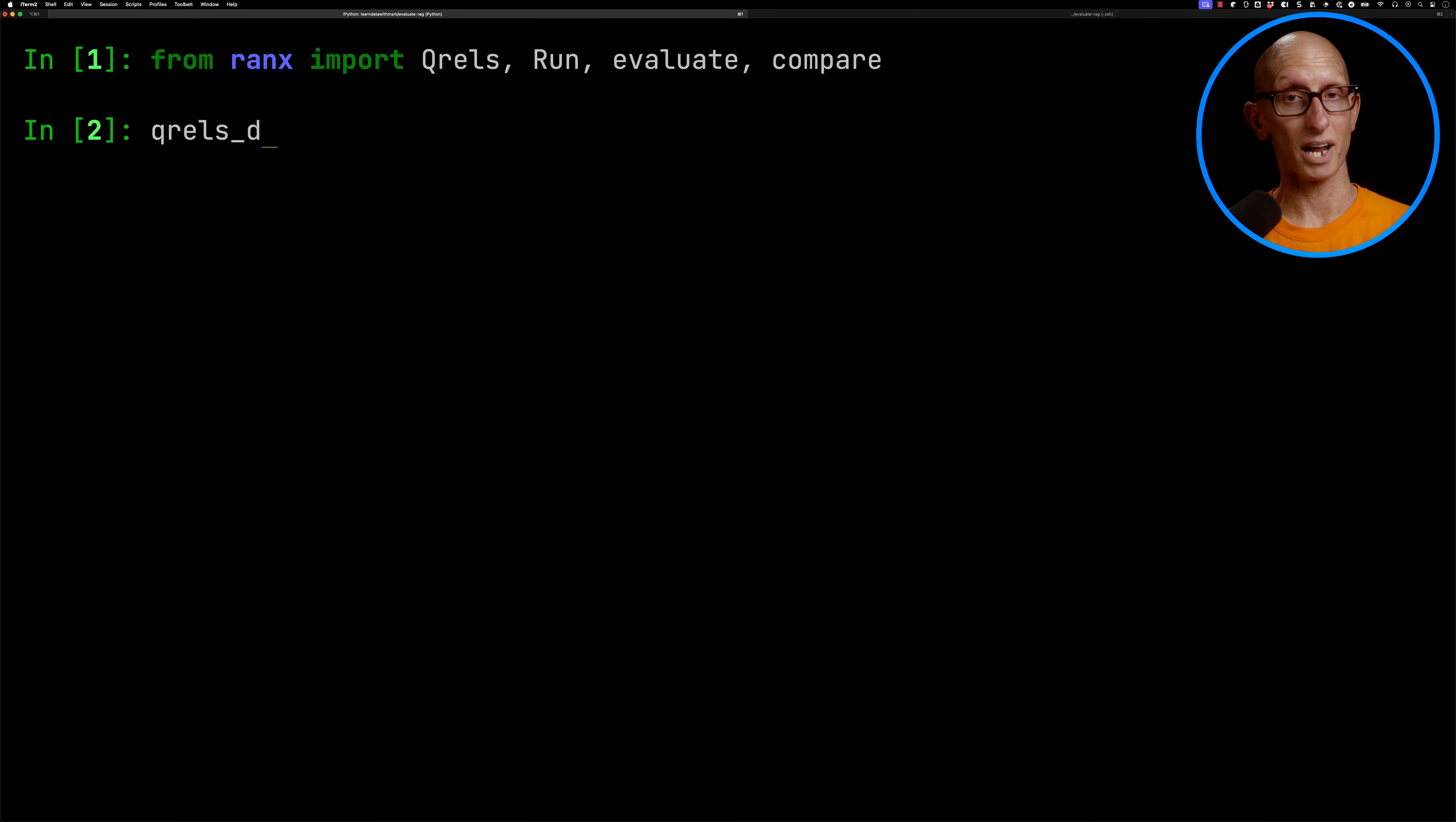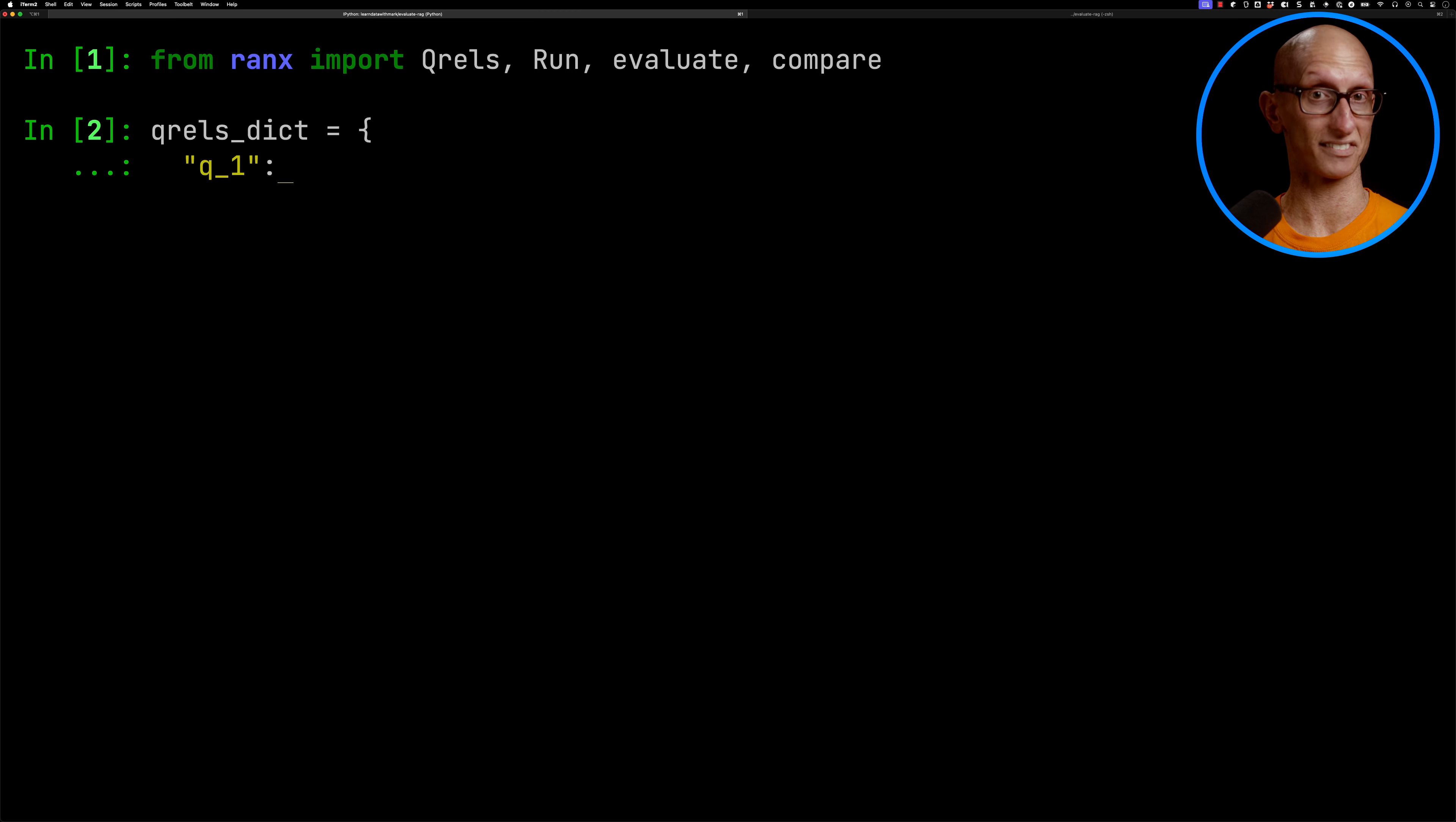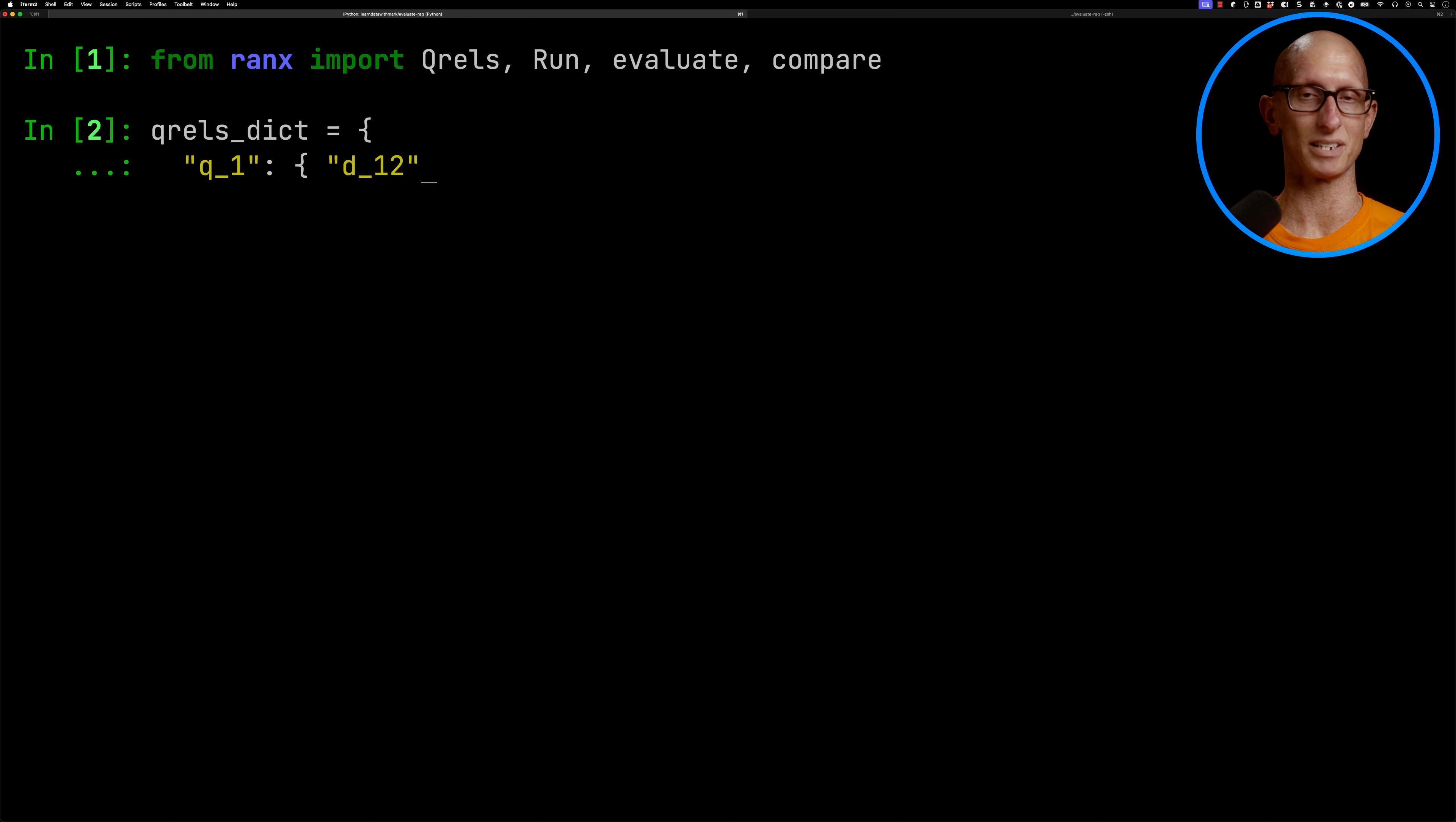We're going to start by initializing the Q-Rails dictionary, and so these are query relevance judgments. In our dictionary, we're going to have a key, for example Q1, that's the question number. And then as the value, we're going to have a dictionary which is going to contain the documents that we expect to come back. So in here, we're going to say it's going to be D12, and we're just going to say the score is 1.